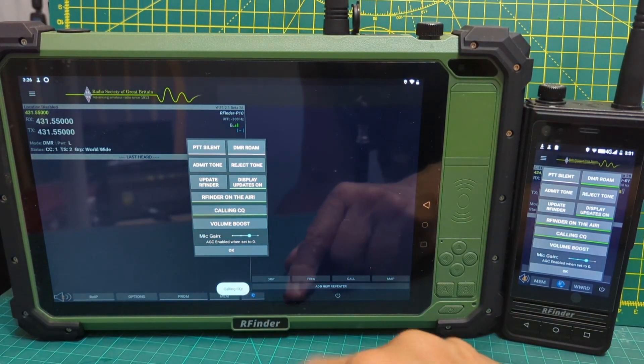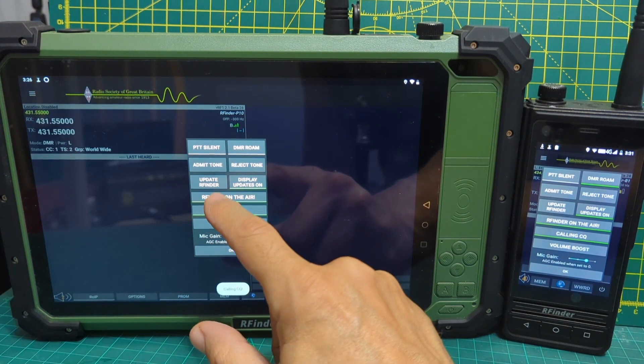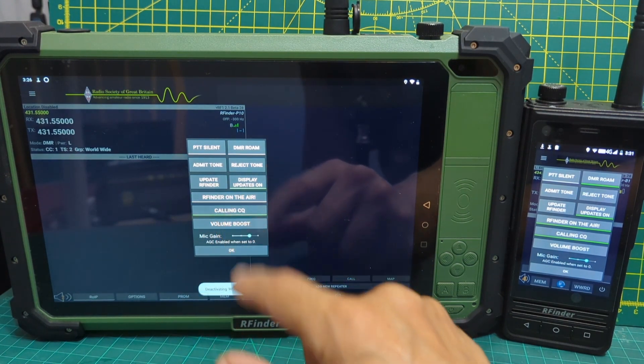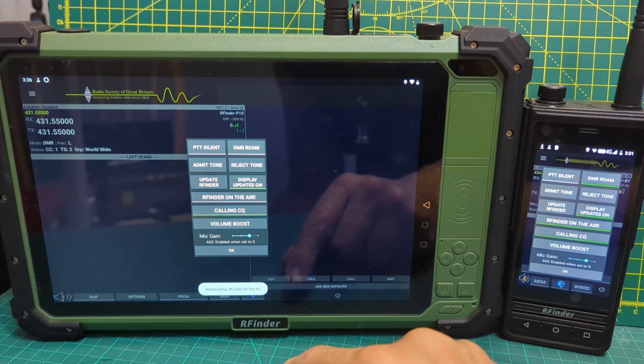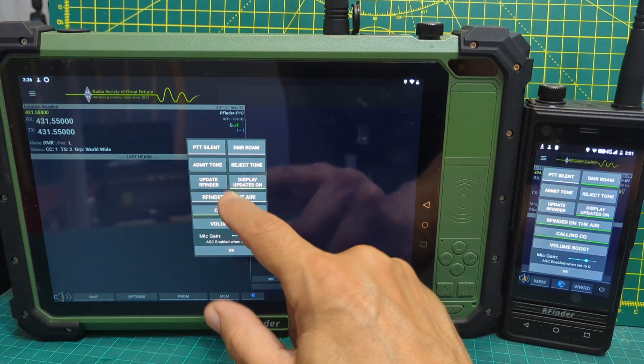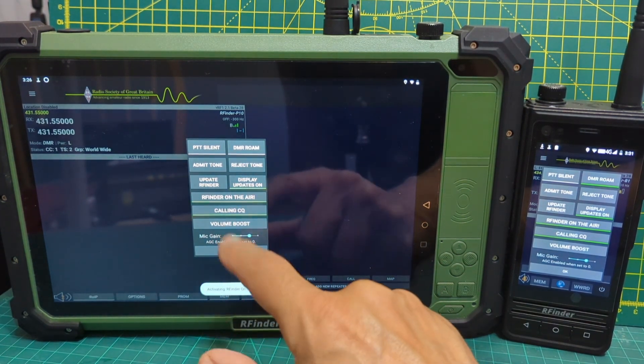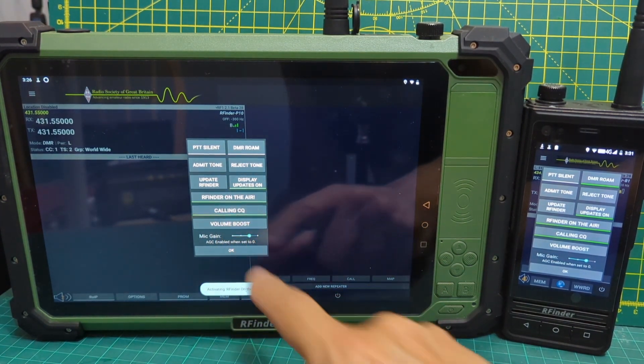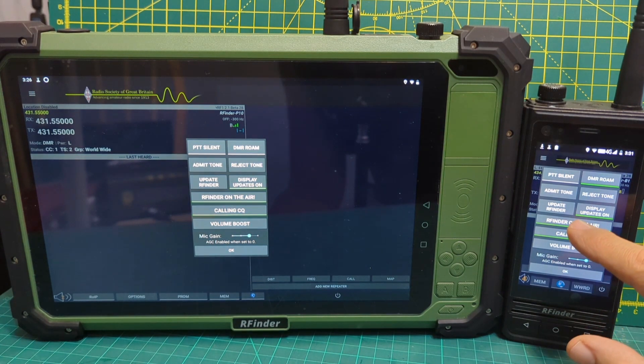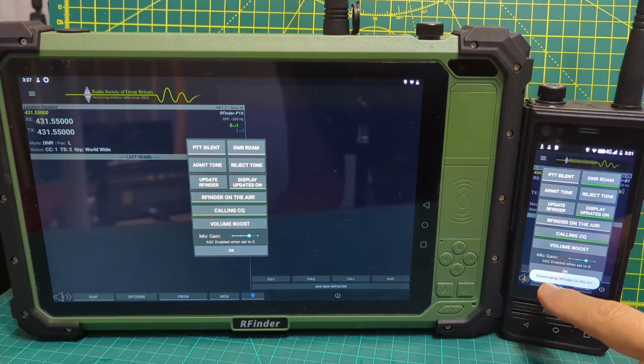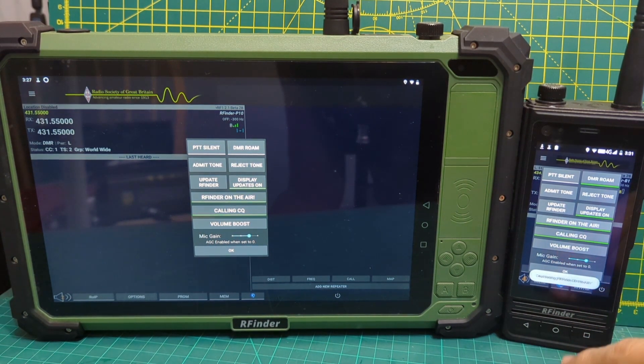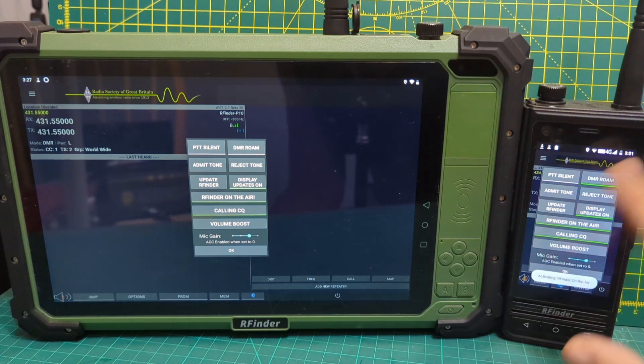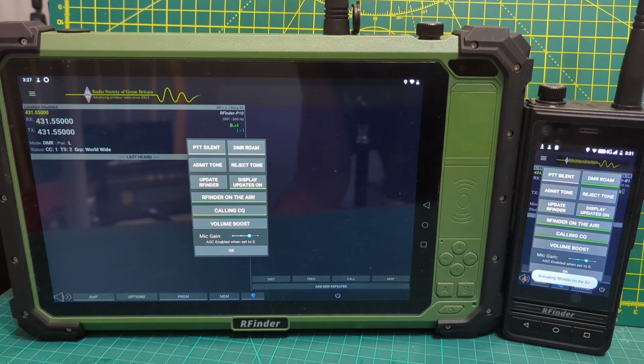So this is the P10. RFinder on air. Activating. CQ calling is on. RFinder on air. Let's just check. Deactivating. You tap it again and we're now on air.